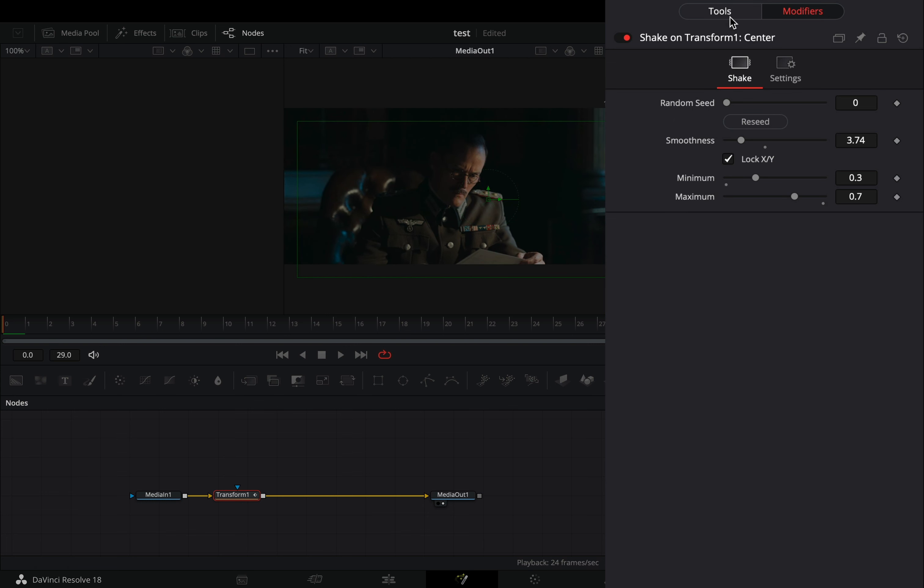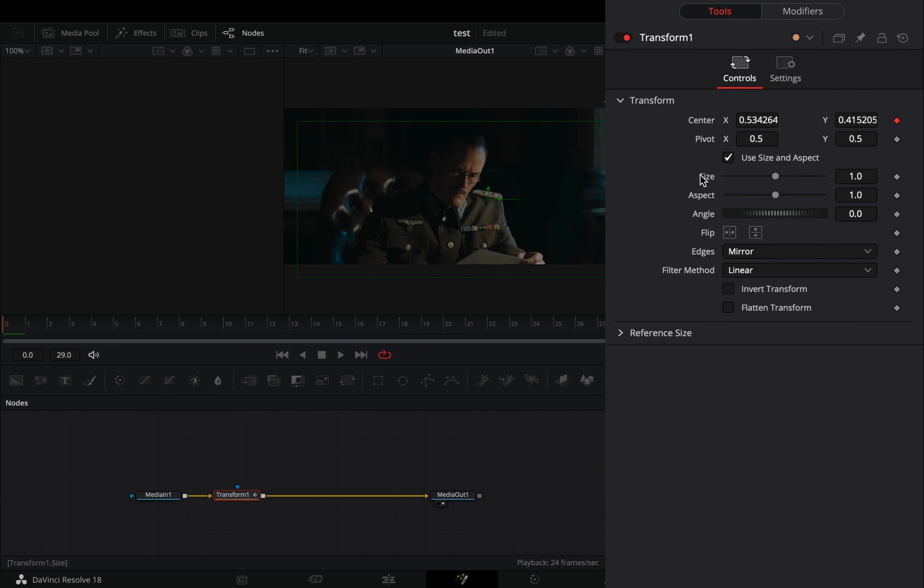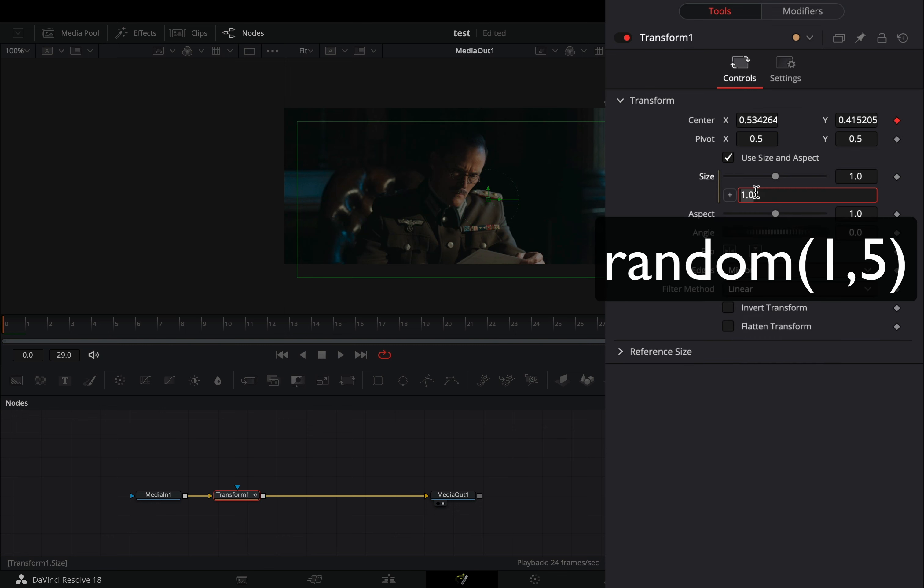Back to the tools tab. Right click in the size slider and select expression. Type this simple random expression.